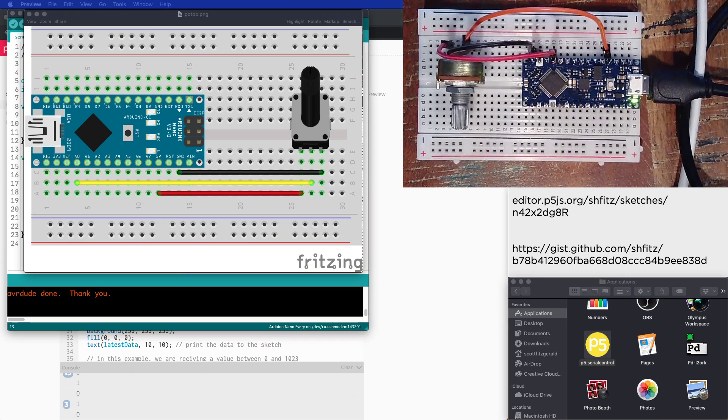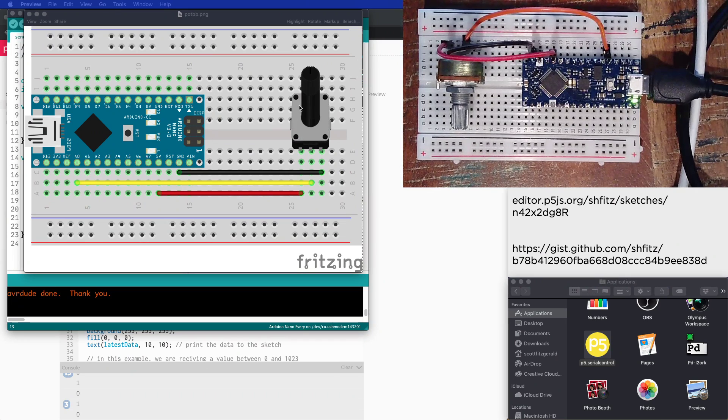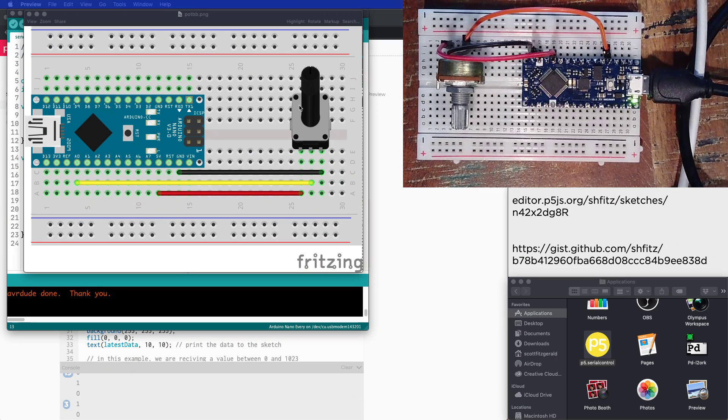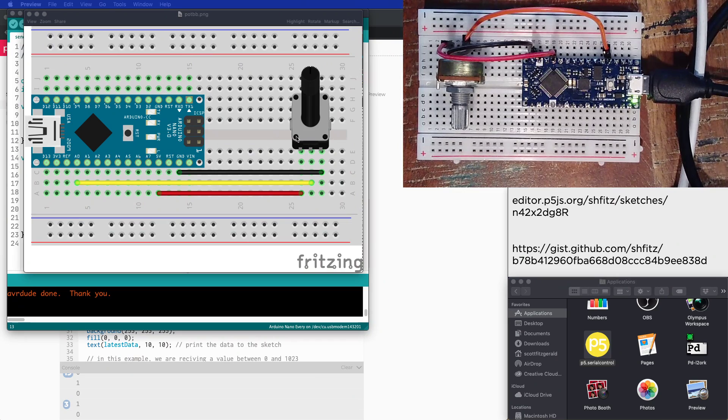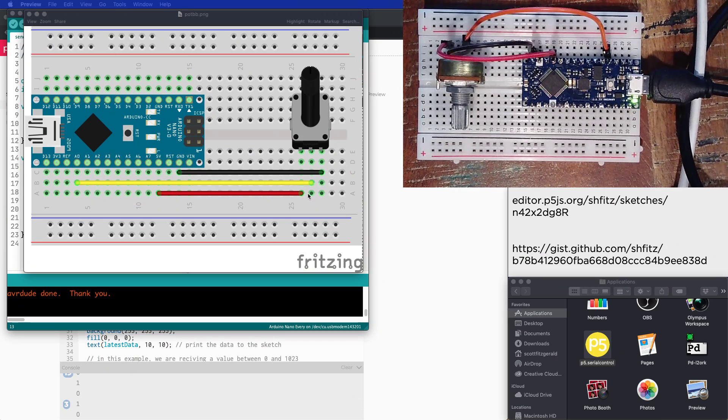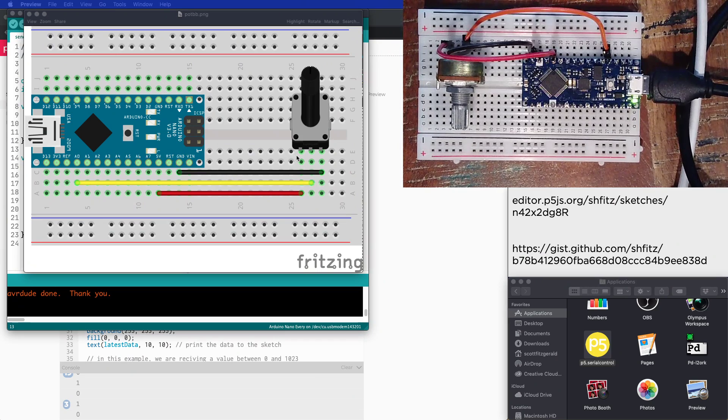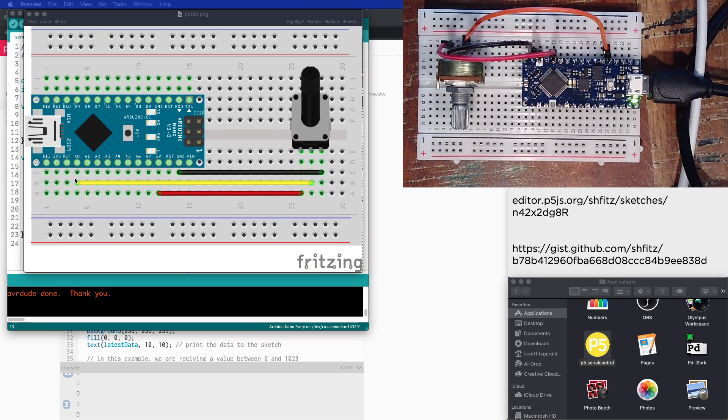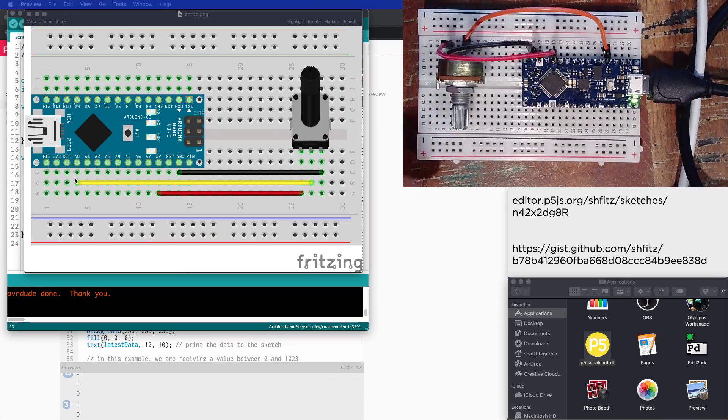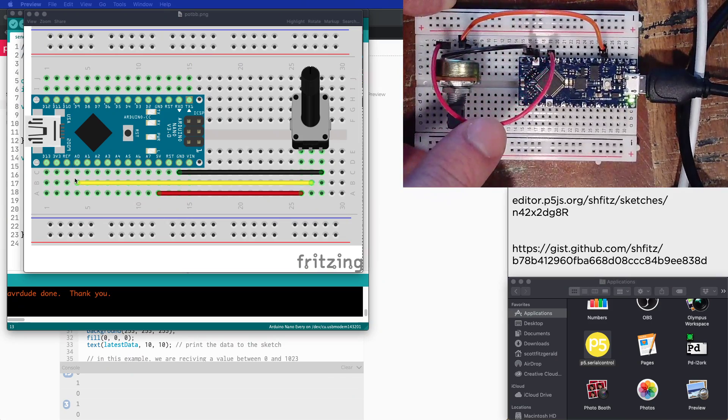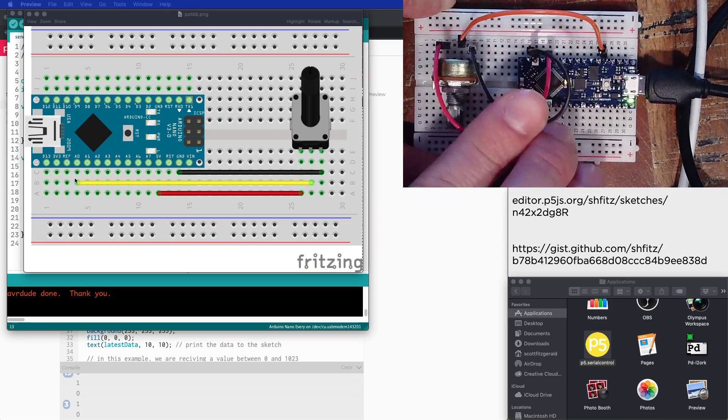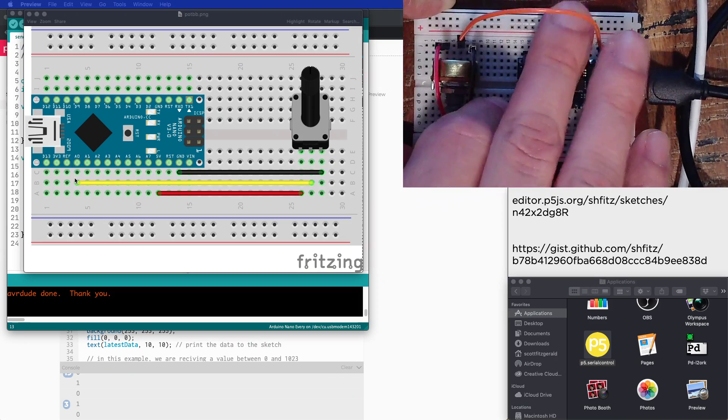Here I've got a potentiometer - you can see the illustration as well as the actual circuit itself. The potentiometer has ground going into one pin, power going into another, and then the wiper, the center pin, is connected to pin A0, analog input zero.